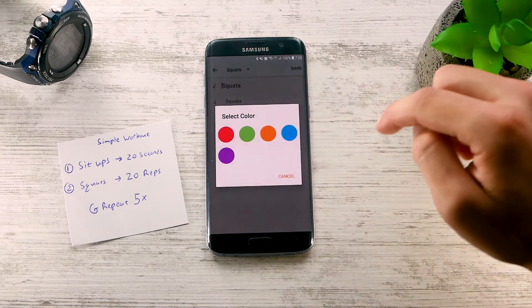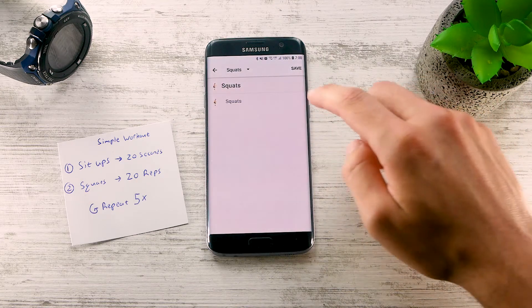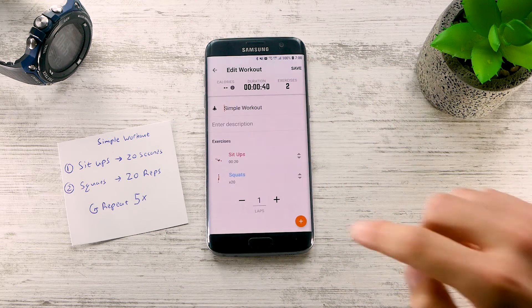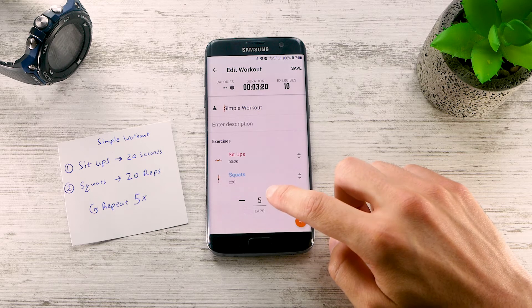We're going to set the interval color to blue, and done. Go back, set the workout to repeat for 5 laps, and done.